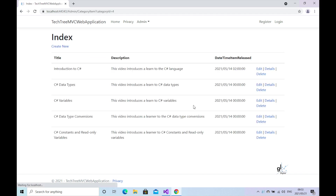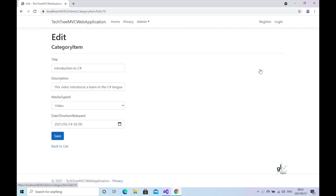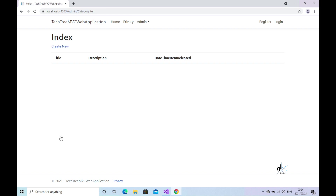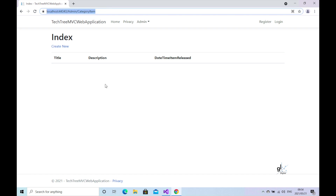Let's now create the code for our media type drop-down list. We can easily do this by setting the ASP-items attribute within the relevant select element to the media types property of our model. Let's test the code. We added a few category items to the system in the previous part of this course, so let's edit a particular item. Let's change the text for the description field — change the word 'learn' to 'learner' so the description makes more sense. Let's save our changes. As you can see, we are navigated back to the index view for the category item entity, but we are not presented with a list of category items. This is unexpected.